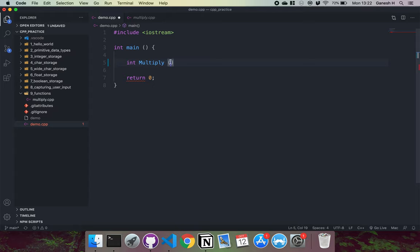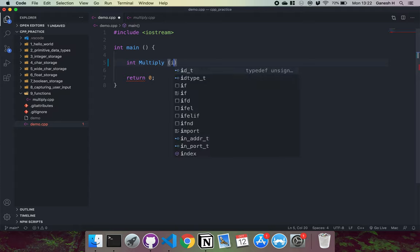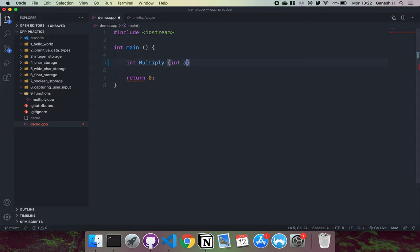Inside it, we'll give the input to the function or the arguments or the parameters. We'll give the type of it, and then the name that we want to give it. So we can say int a int b like this.